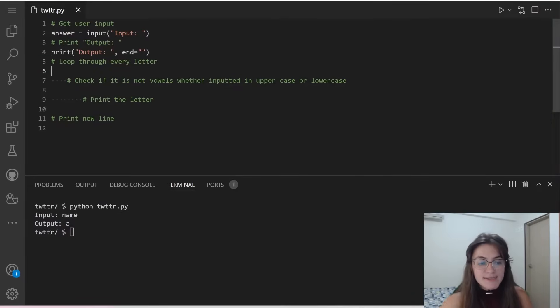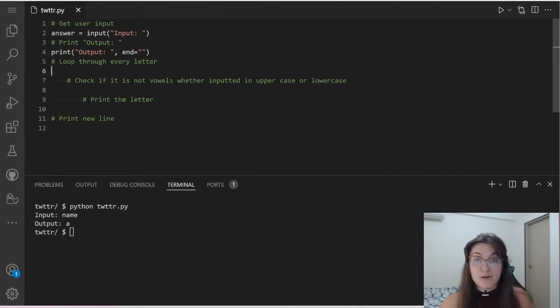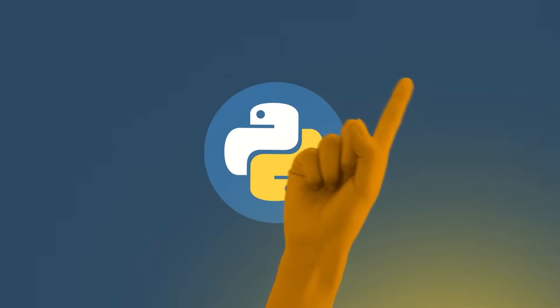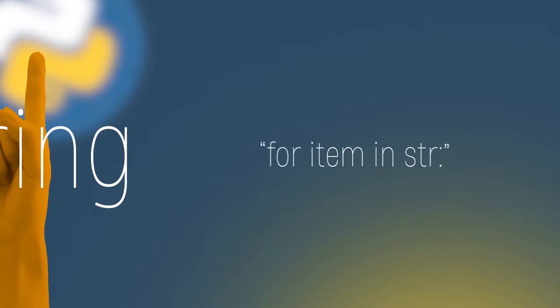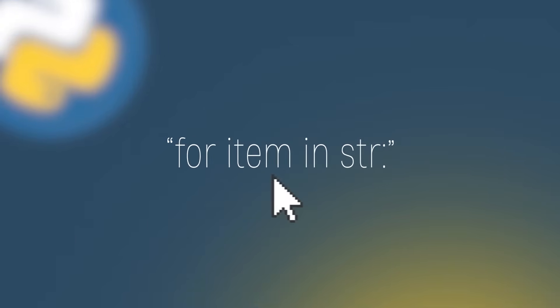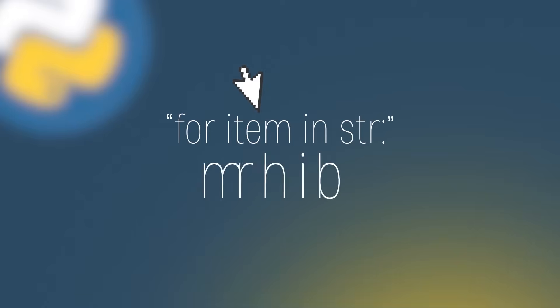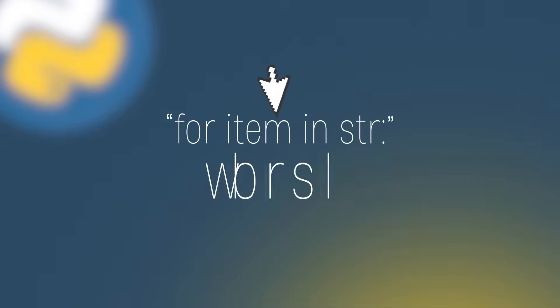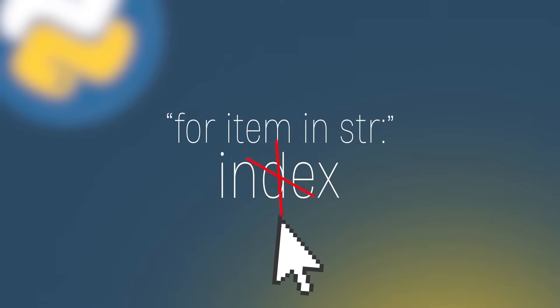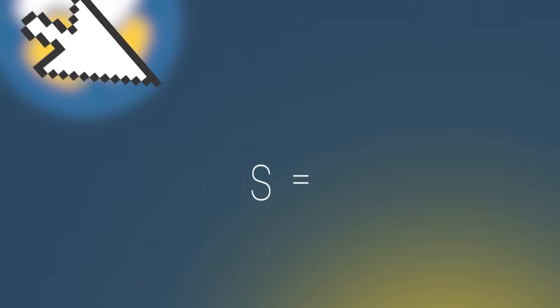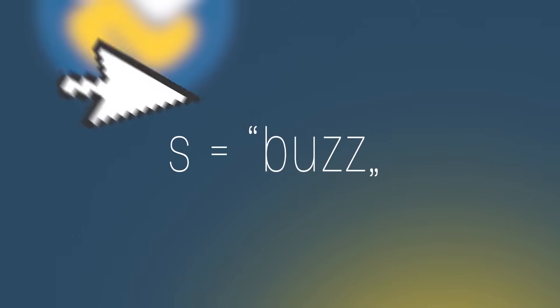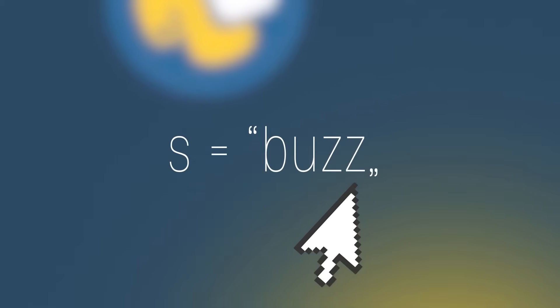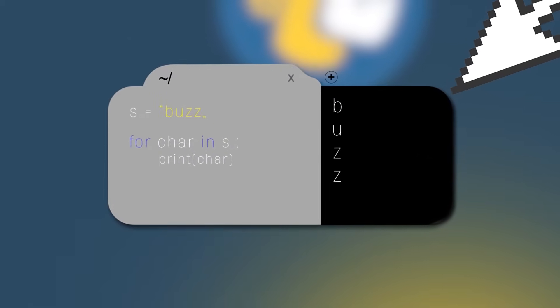Now let's see how can we loop through every letter in our string. Let's see how it works. One way to iterate over a string is to use for item in string. The variable item receives the character directly so you do not have to use the index. For example, if we have a variable s that holds the value bus, and we want to print all the letters of the string each at a time, we do.